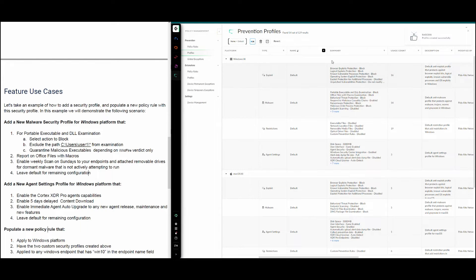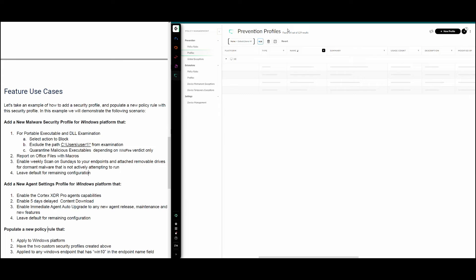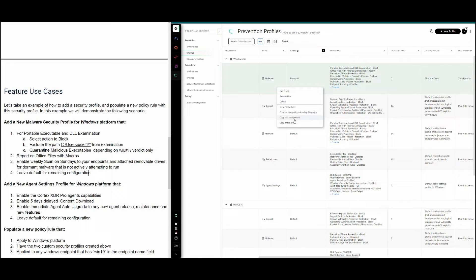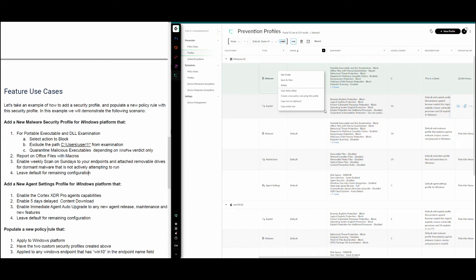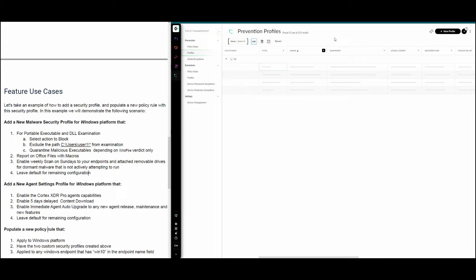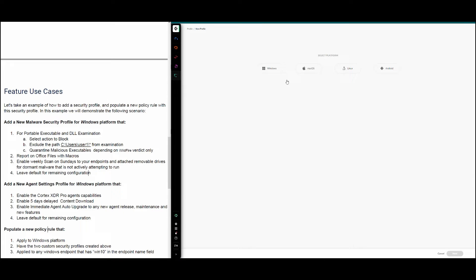The security profile is now created. If we filter by name 'demo', we can see our newly created malware security profile. We can click on it to see the profile summary, or right-click to see options: edit the profile, save it as new, delete it, or view any policies it has been populated into. The second requirement is to create a new agent settings profile.